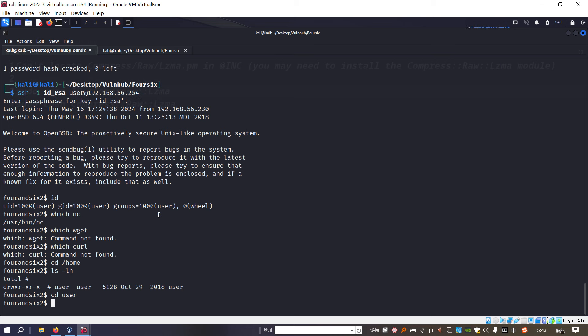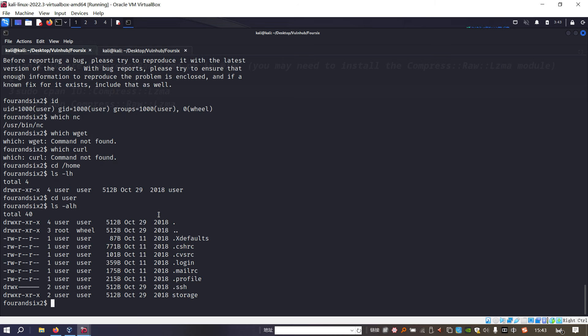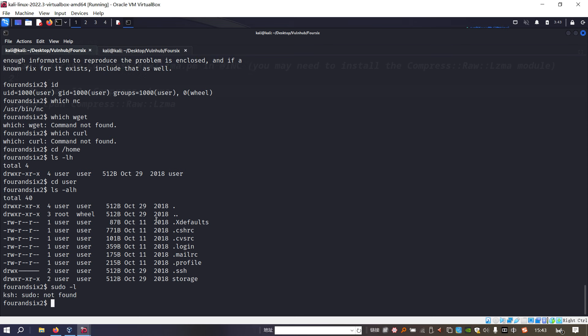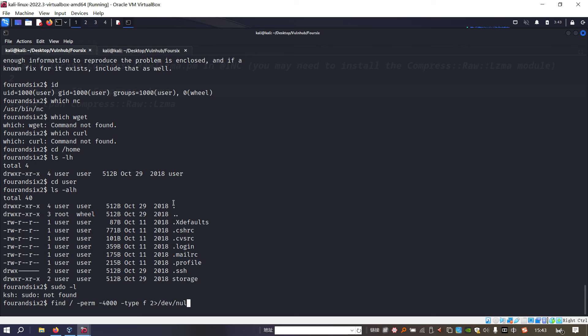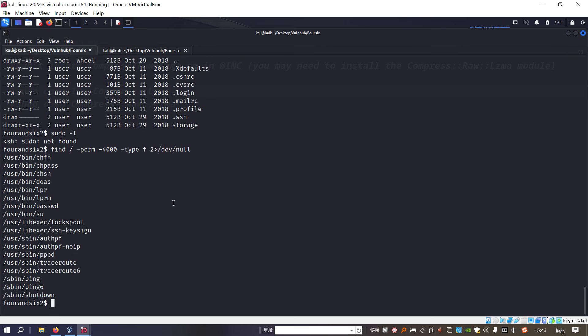We can do some local enumeration manually. For example, home - there's just only one normal user. We can go inside this home directory, nothing interesting. We need to elevate our privilege. To do that, we need to check whether this user can run sudo. No. Also we can find, for example, the permission option setting and the type.